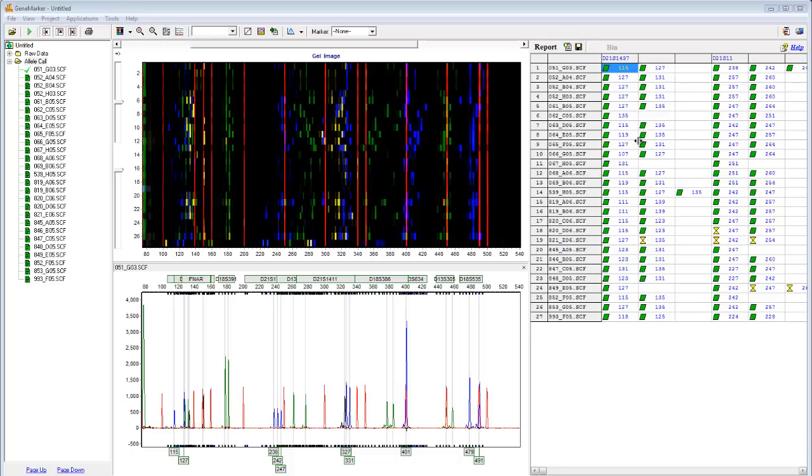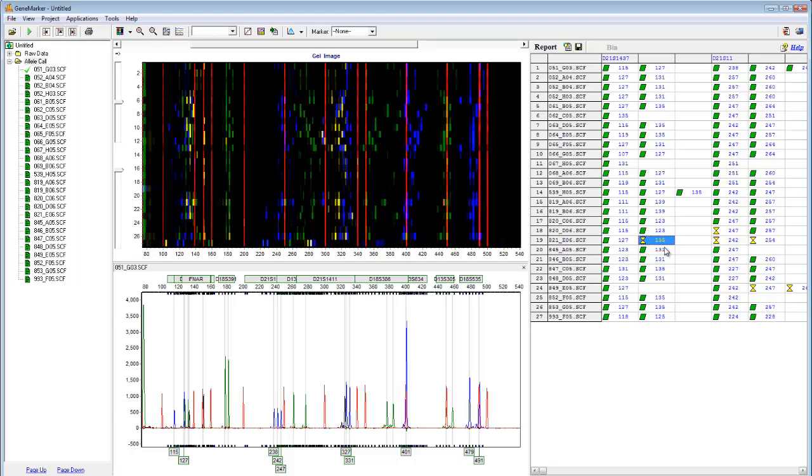The report table to the right summarizes the allele calls and uses a similar color scheme. Green icons mean the allele met all analysis parameters. A yellow icon indicates that the allele is in the check range for at least one parameter. And a red icon means that the allele failed at least one analysis parameter.